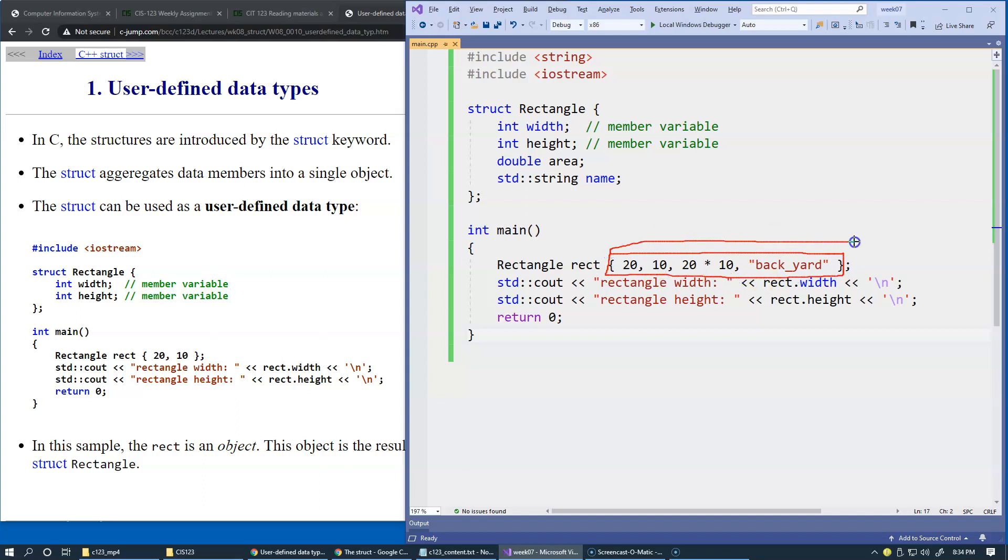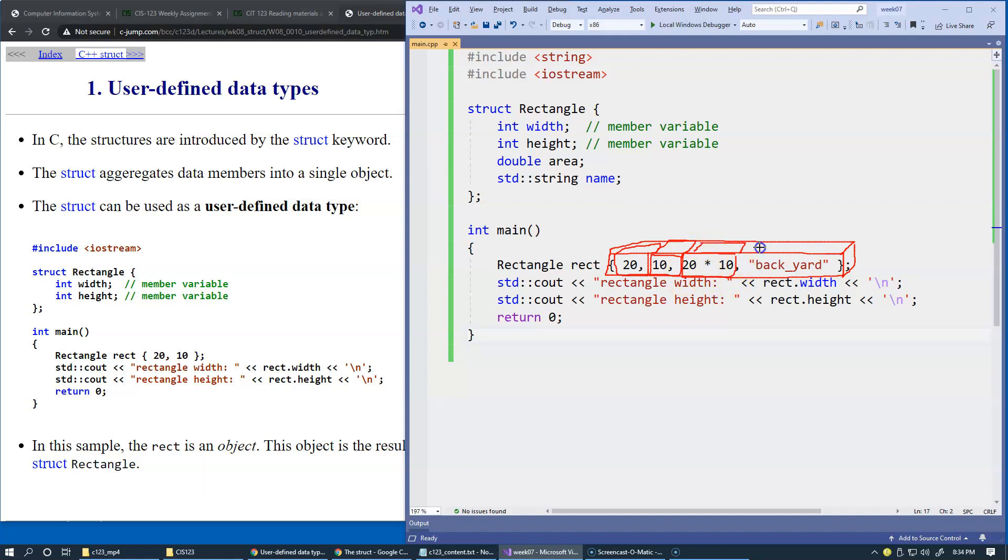This represents the box we're trying to construct. This 3D box will contain this integer right here, another integer here, a third integer like this, and we're populating this structure. Our string will be constructed from this literal string.